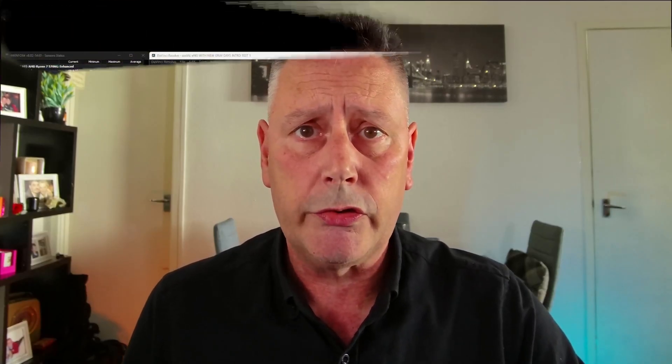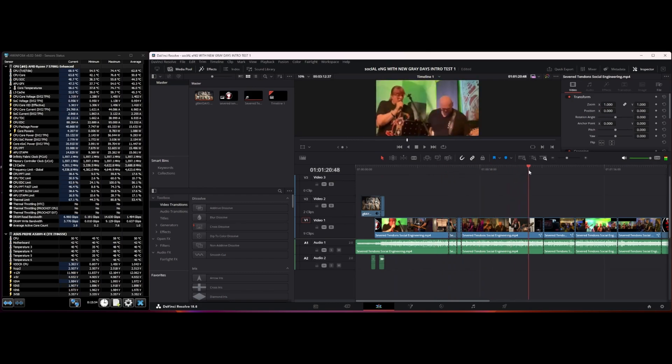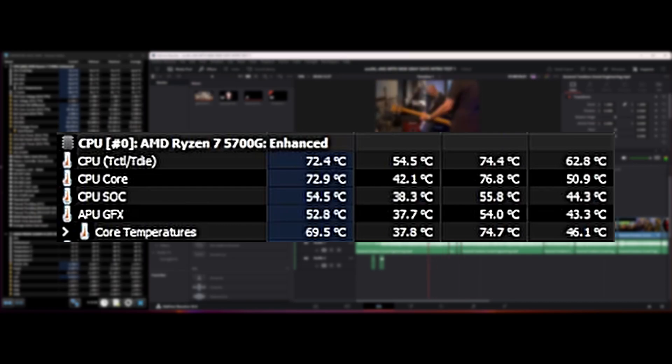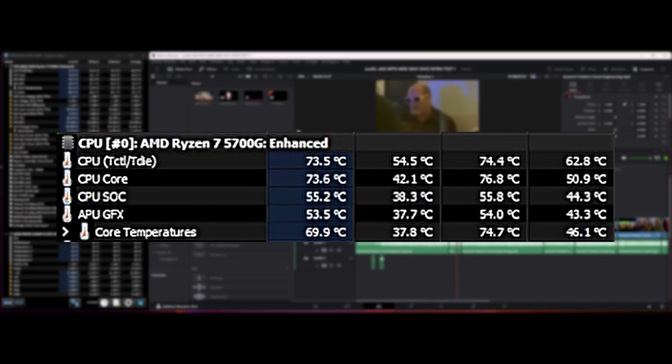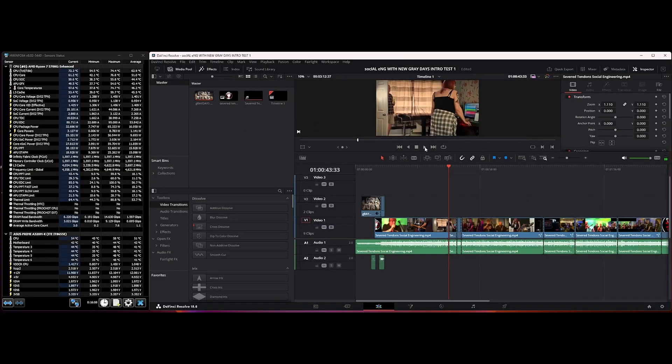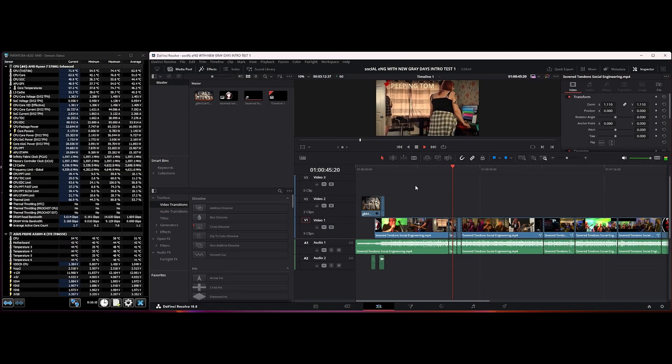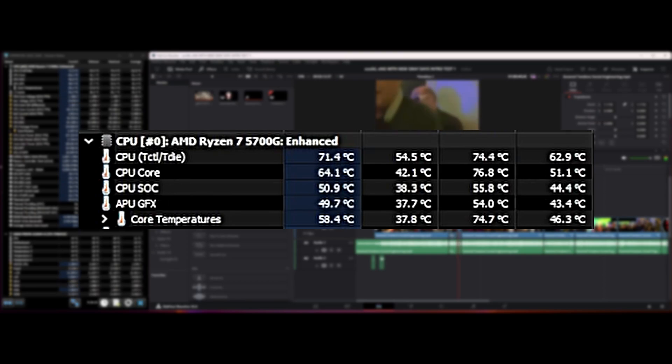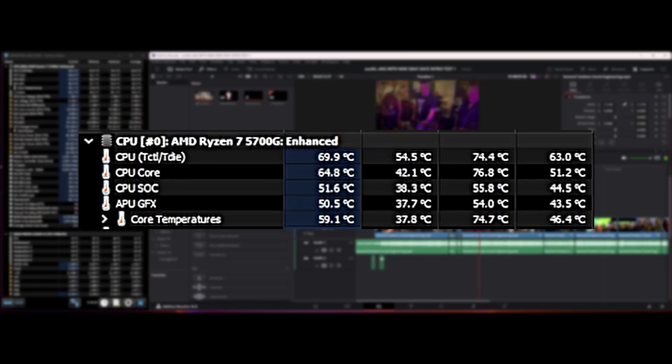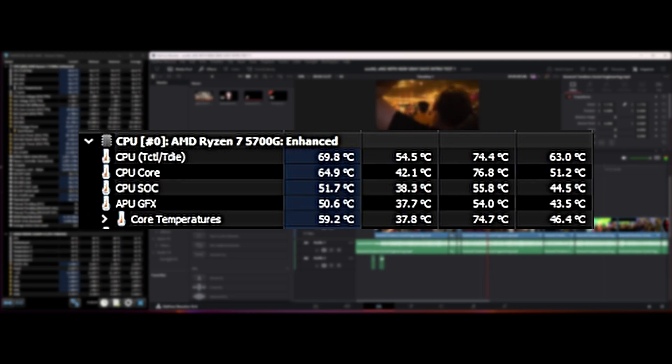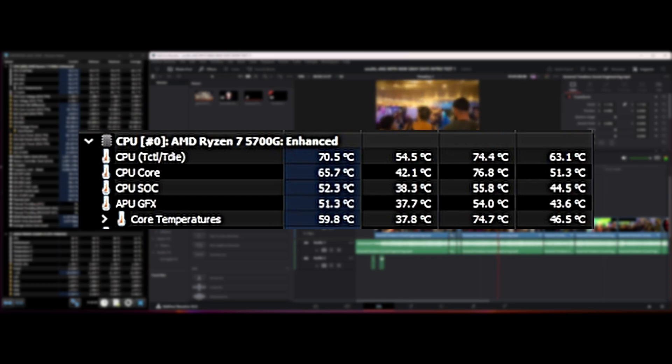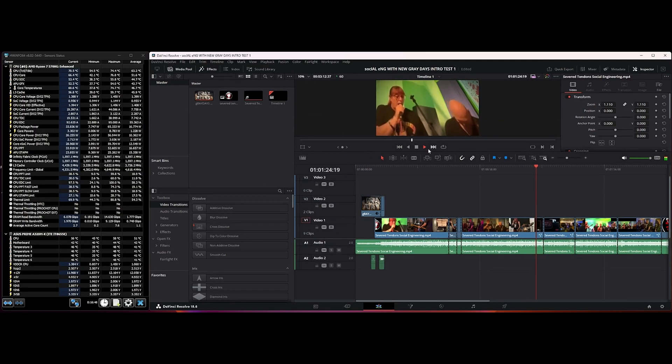We're just scrubbing over the timeline there and we're getting around 72 degrees, and the CPU stock is reading 55, so not too hot. Let's play it and see what happens now. We're going up to 71, 70 degrees. We're going to play that for a little while, let it get settled in and see what temperature we get as the video is playing through. It's around 70.5, not bad.